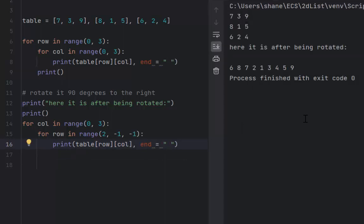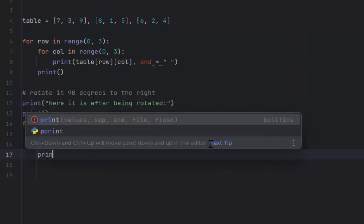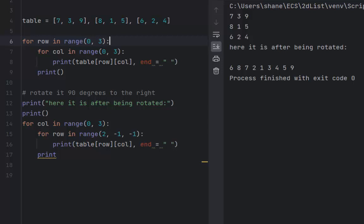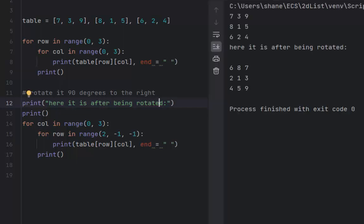We can see our original numbers, but it didn't work — we forgot to kick it to a new line outside the inner loop, and the print statement wasn't written correctly. Third time's a charm. We had 7 3 9, 8 1 5, 6 2 4. When rotated to the right it should come out to 6 8 7 — it does; followed by 2 1 3 — it does; followed by 4 5 9 — it does. The matrix has been successfully rotated to the right.